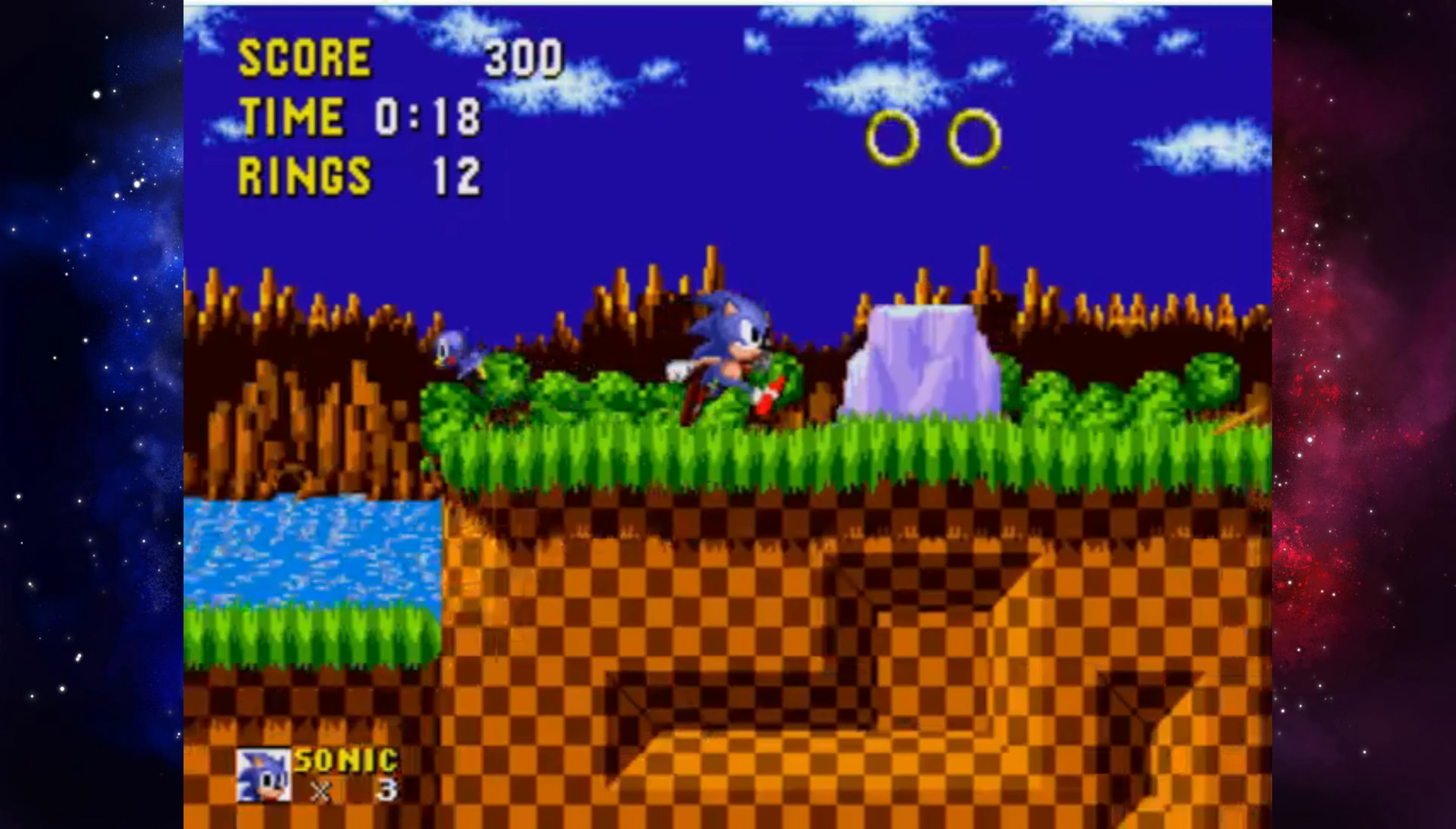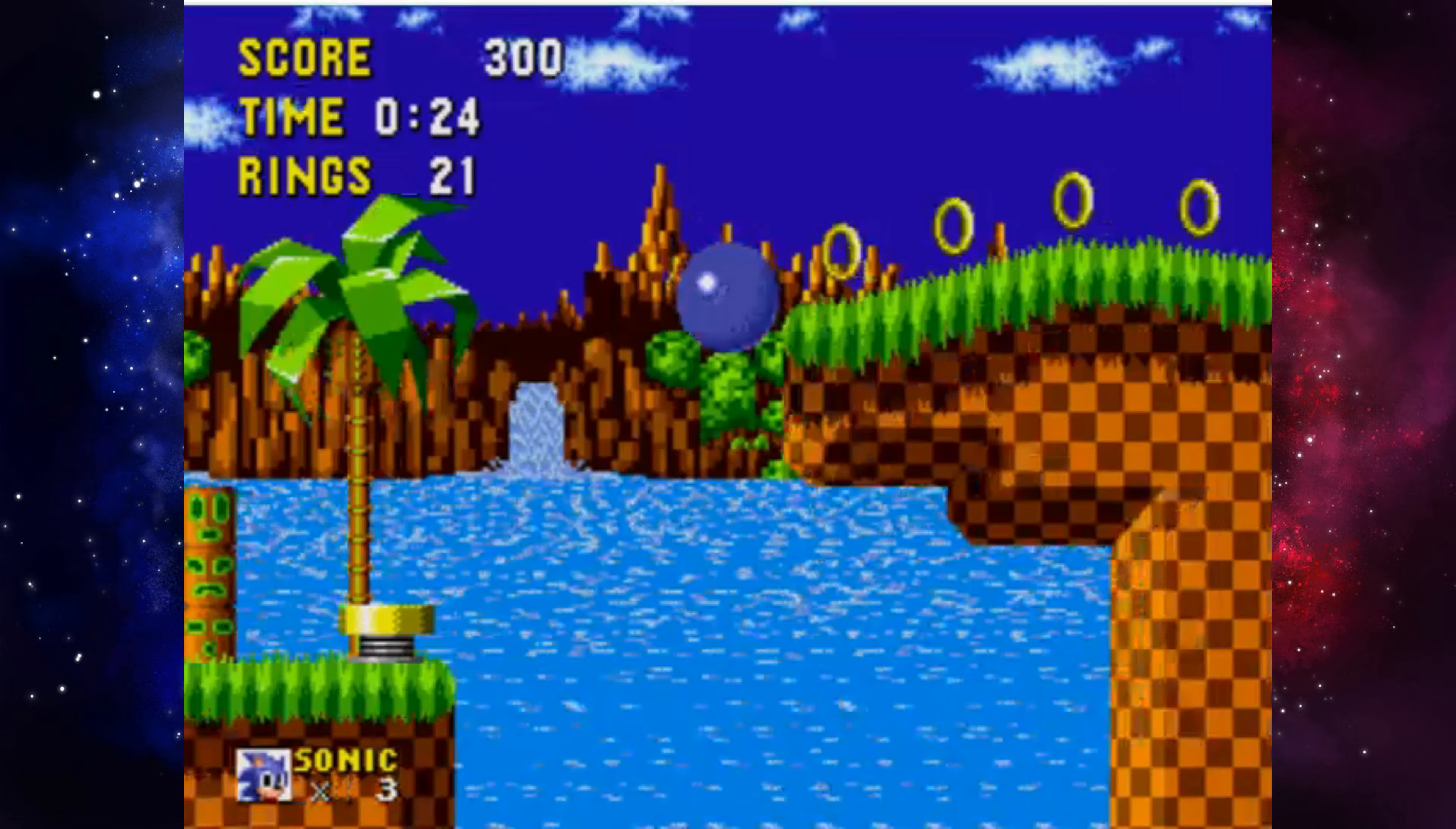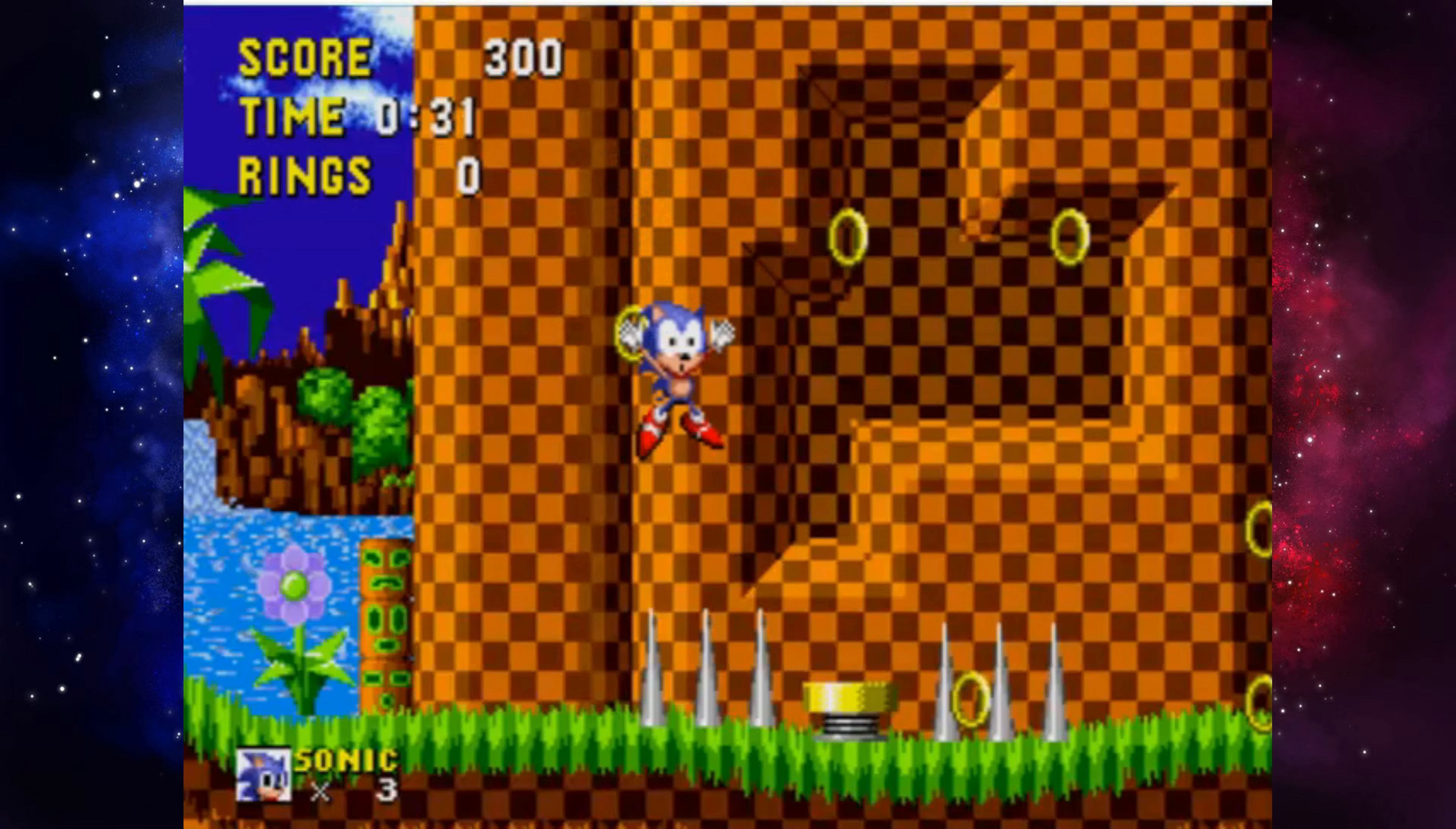Green Hill has a very interesting design that gives you a unique ride around. I'm going to give the first ever Green Hill Zone a 4.5 out of 5 stars.